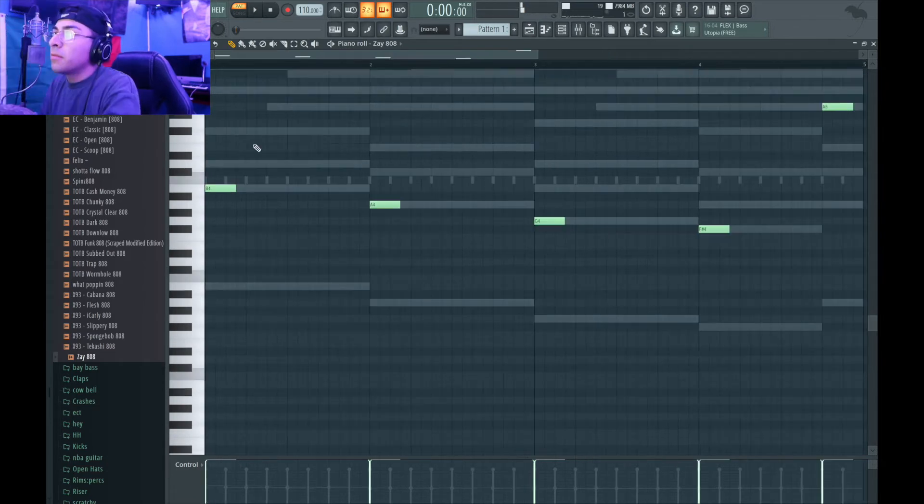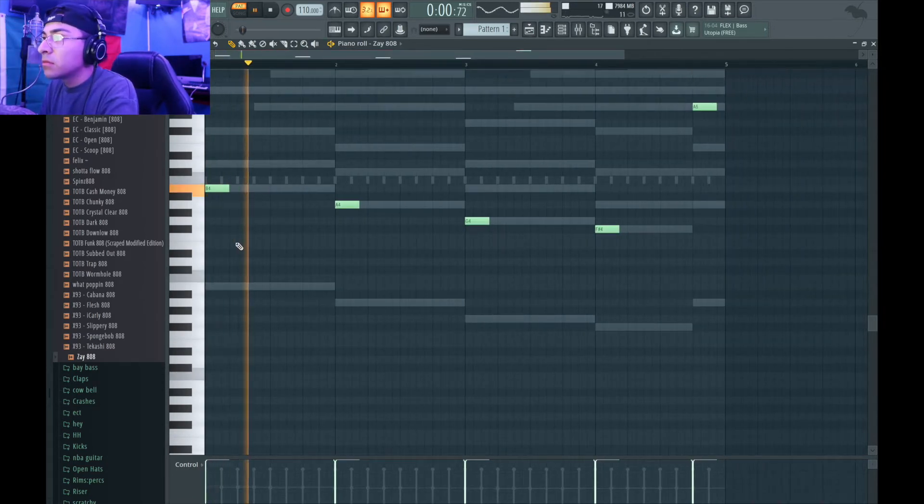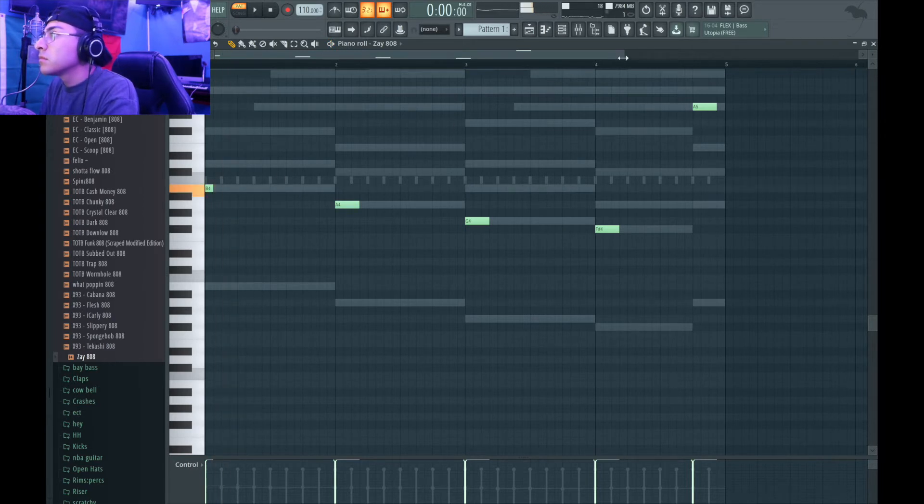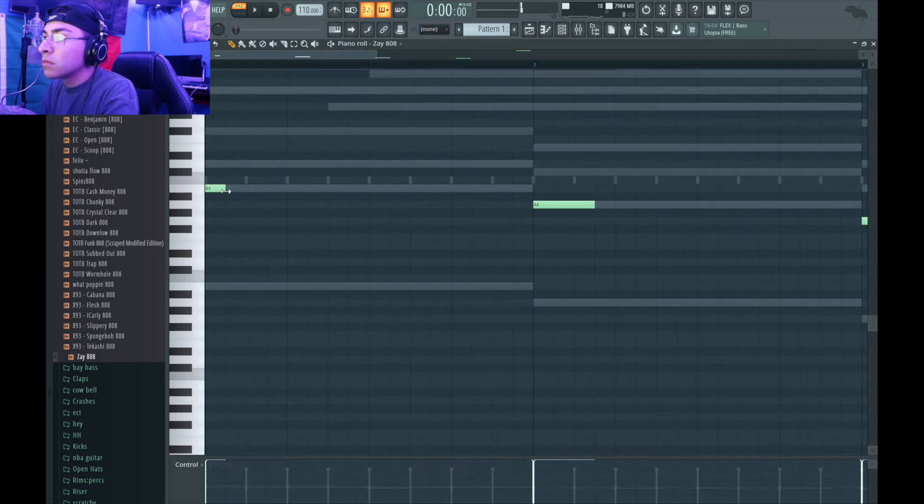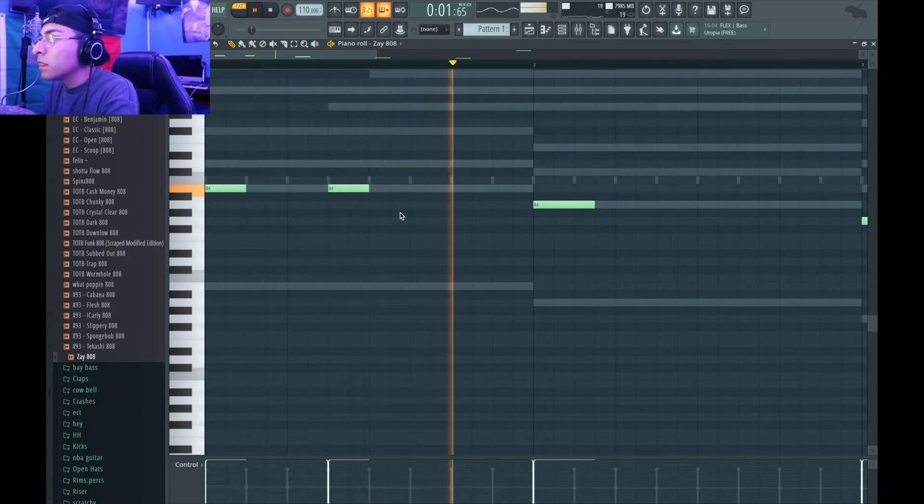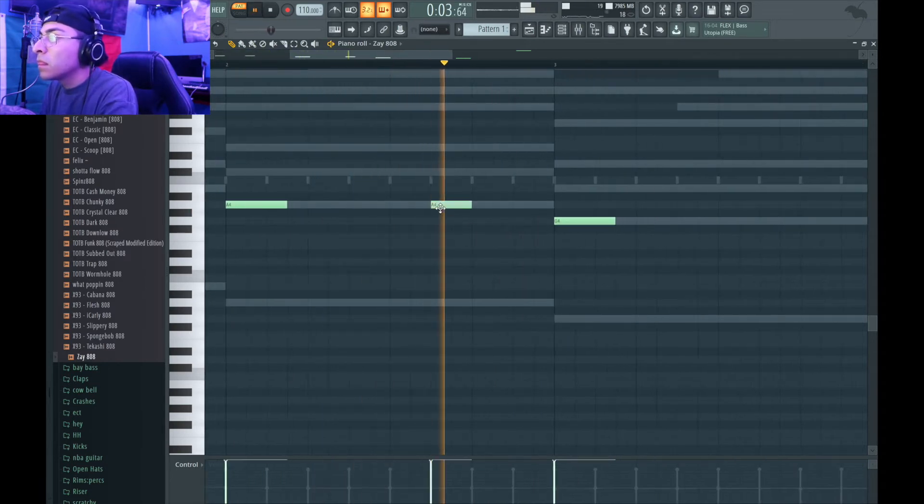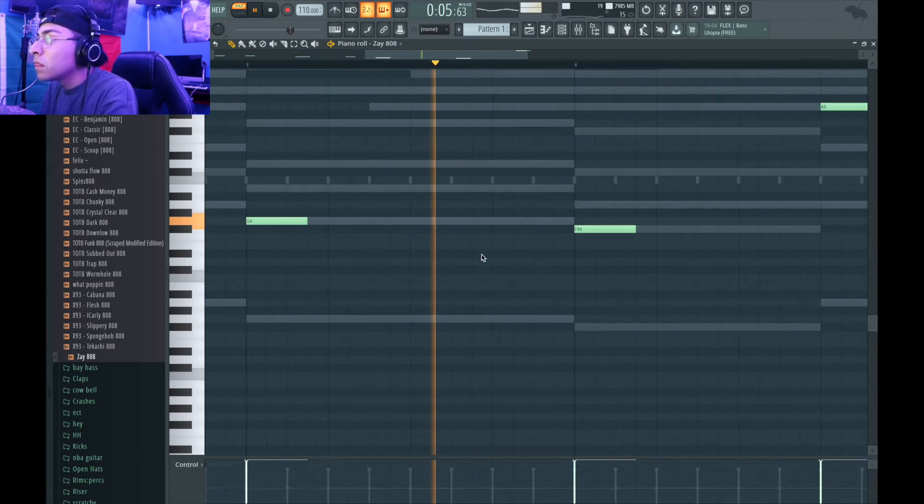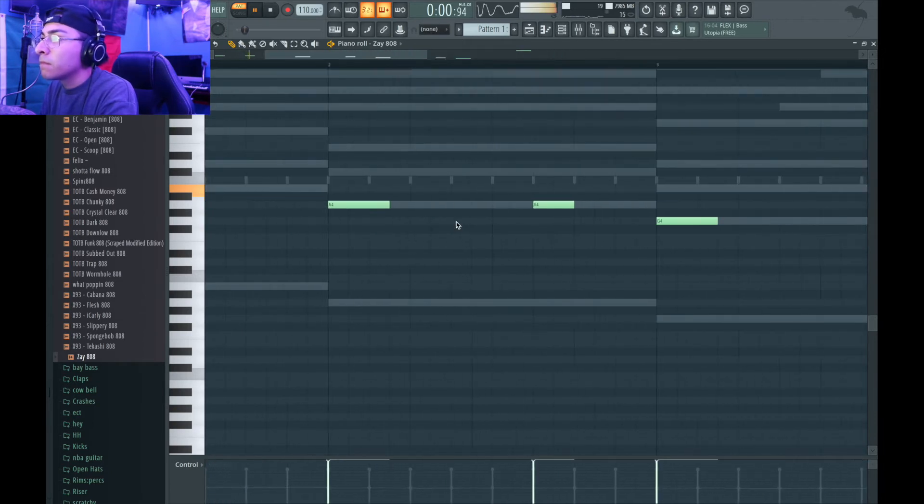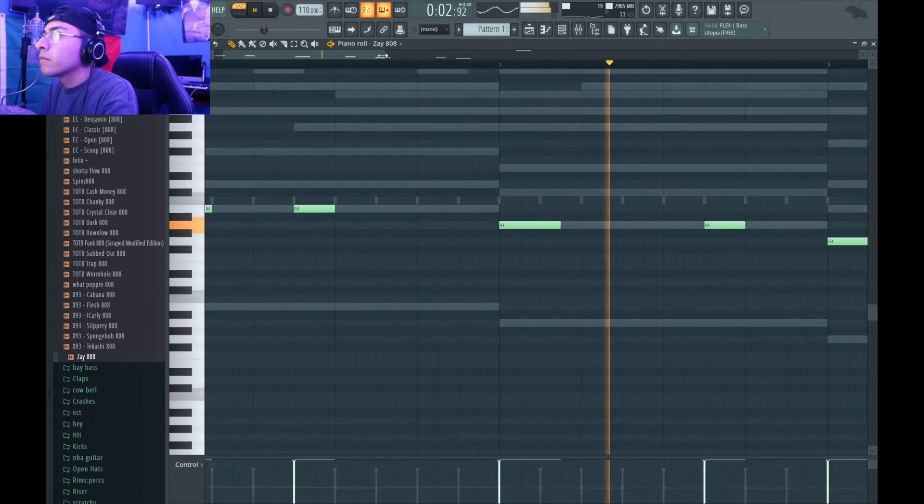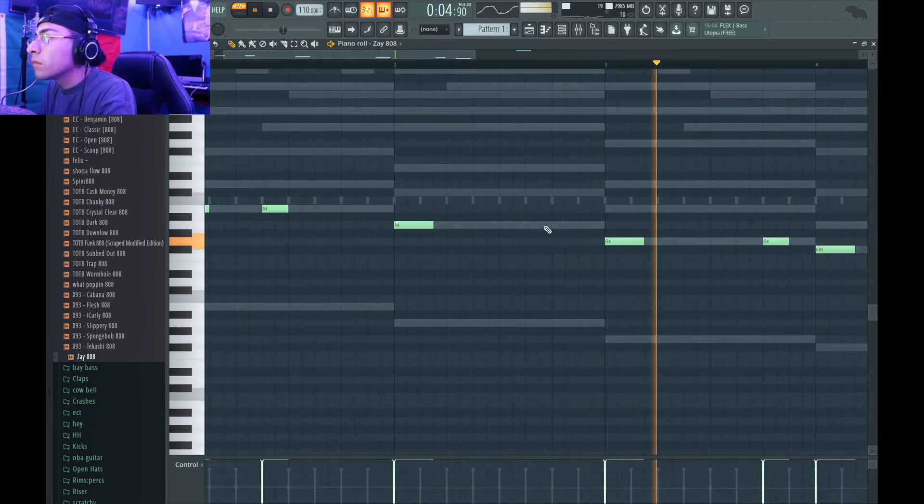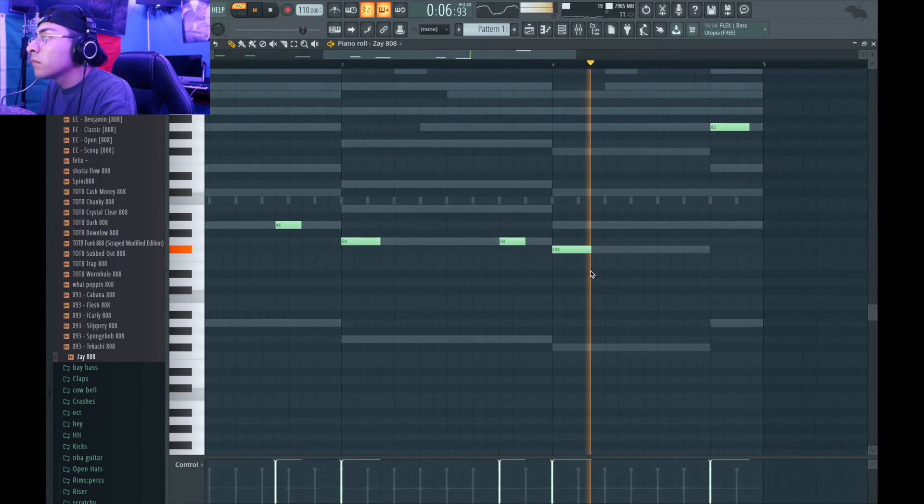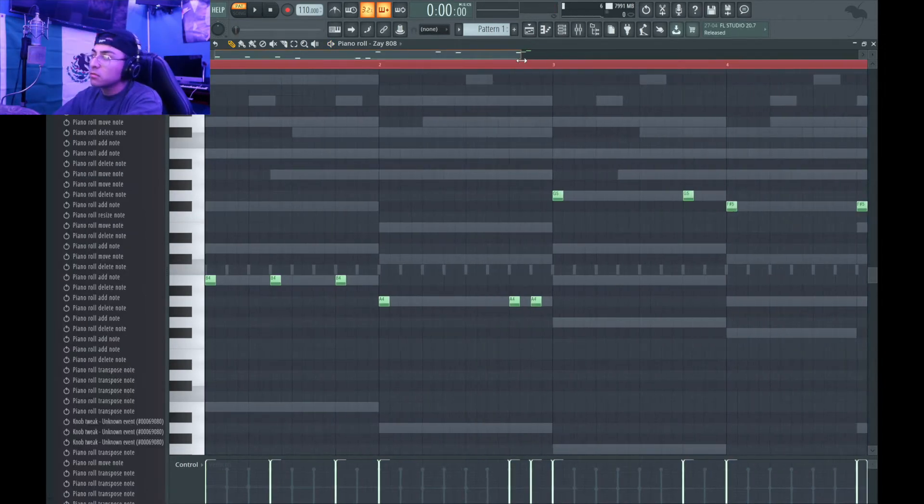Alright, I'm going to go ahead and come up with a real quick 808 pattern. So this is pretty much what I got for the 808.